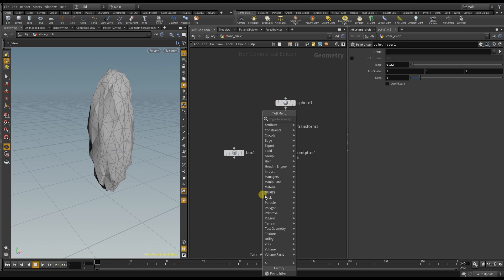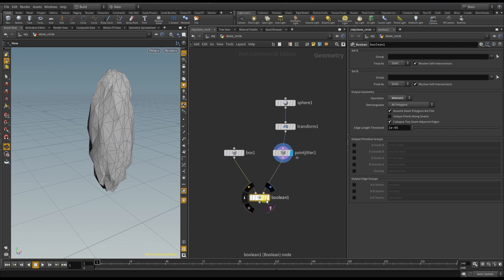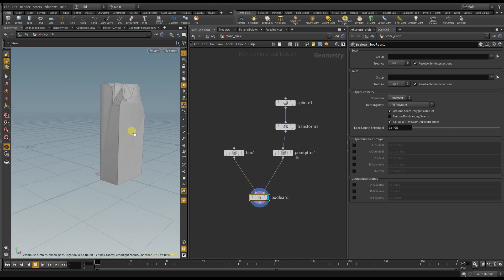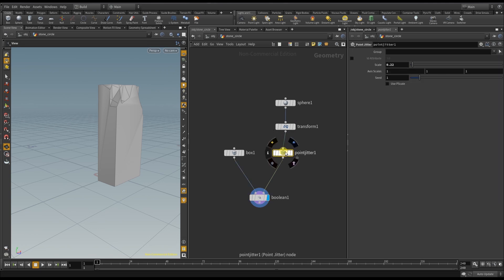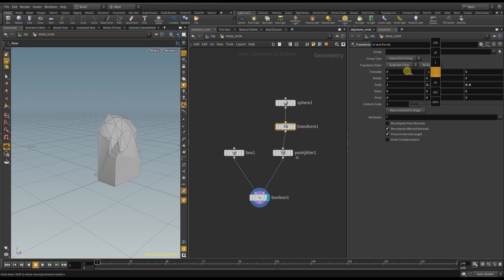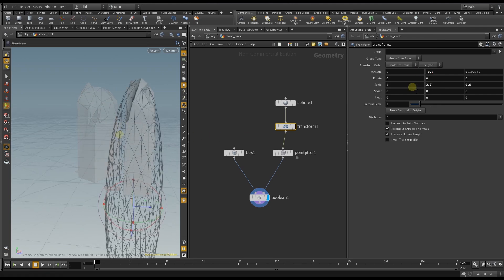And now it's time for the new Boolean node. With this node I can let two geometries interact with one another. In this case I want to intersect the block with the sphere. The default setting is already on intersect which is what I wanted. When I now move the sphere the result changes immediately.